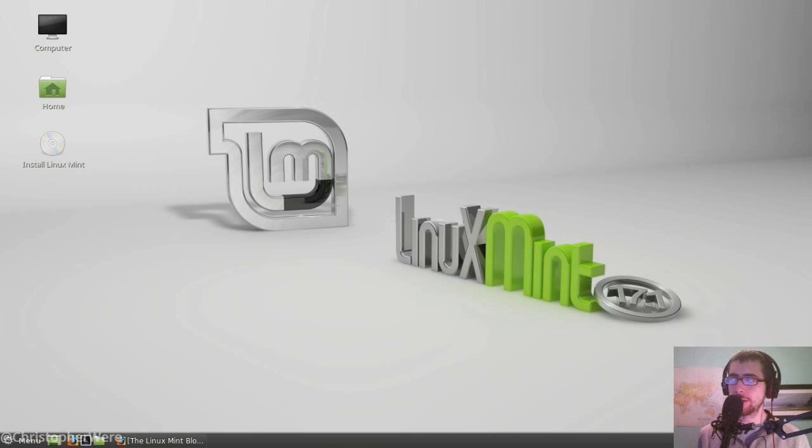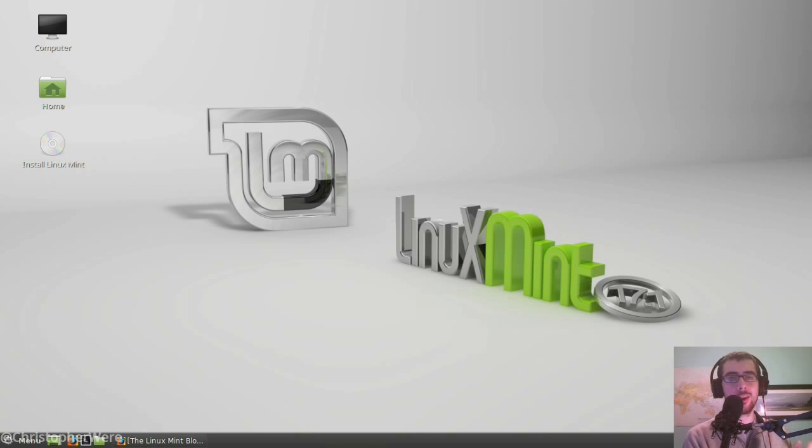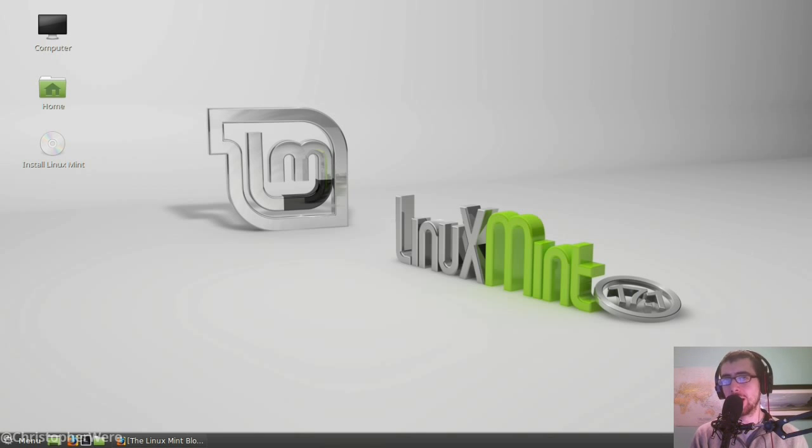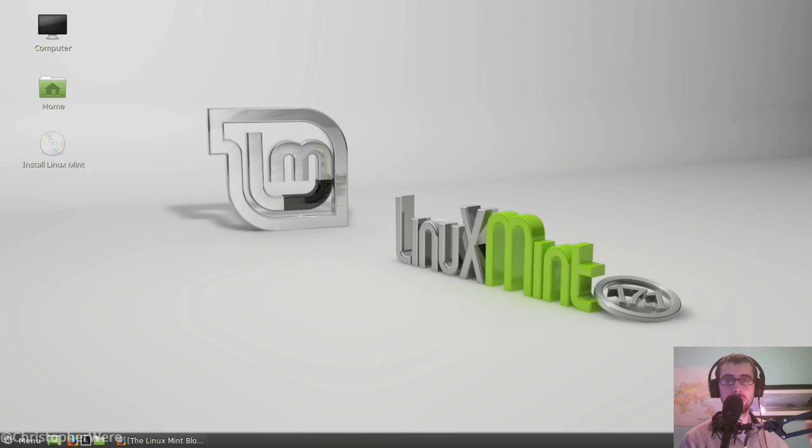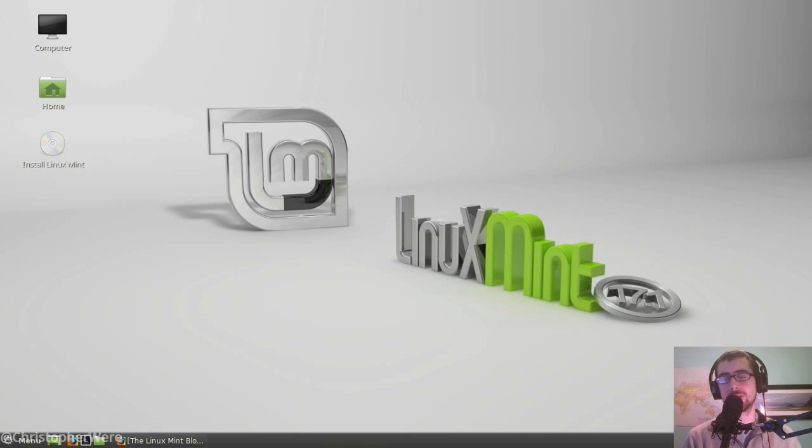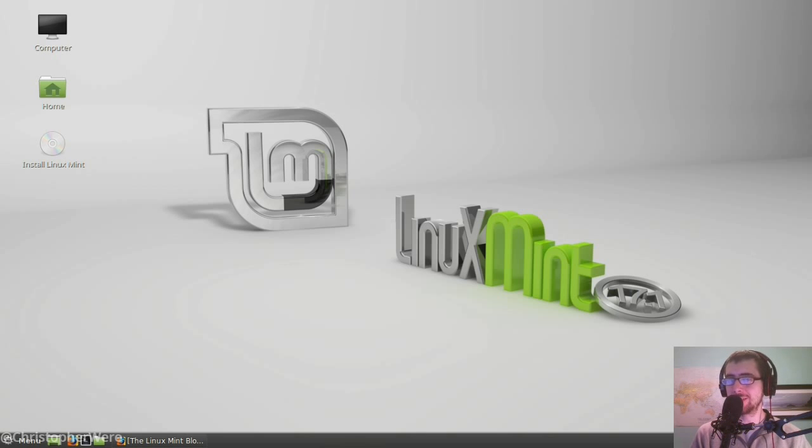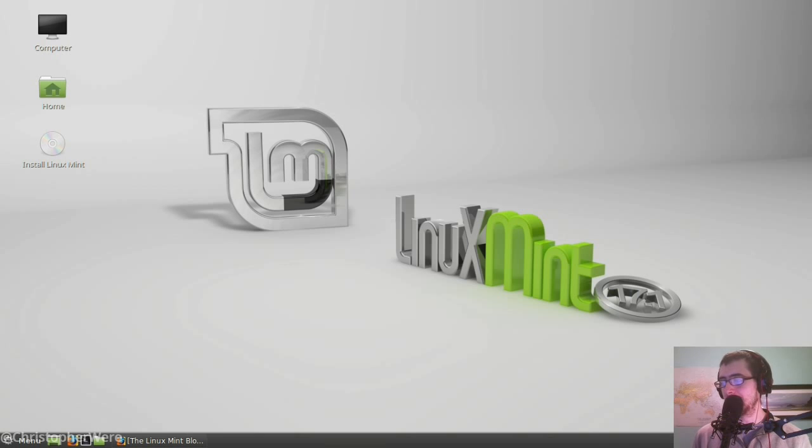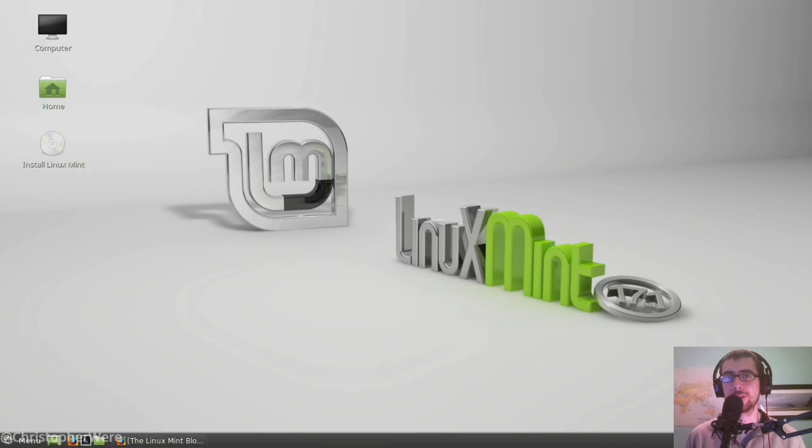Now, what Linux Mint are doing this time around is they're taking the latest long-term support release of Ubuntu, which is 14.04, and then they're building on top of that. They're still releasing Linux Mint every six months, but it's still going to be based off the long-term support release of Ubuntu, which is pretty good actually. It's a move that I personally was in favour of.